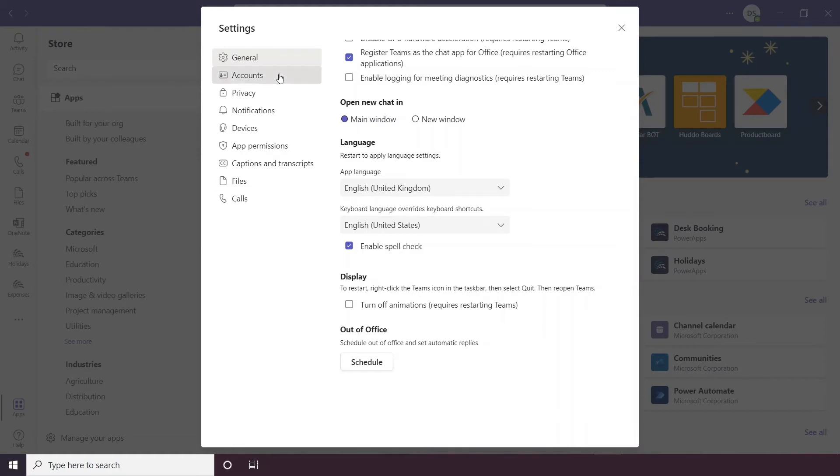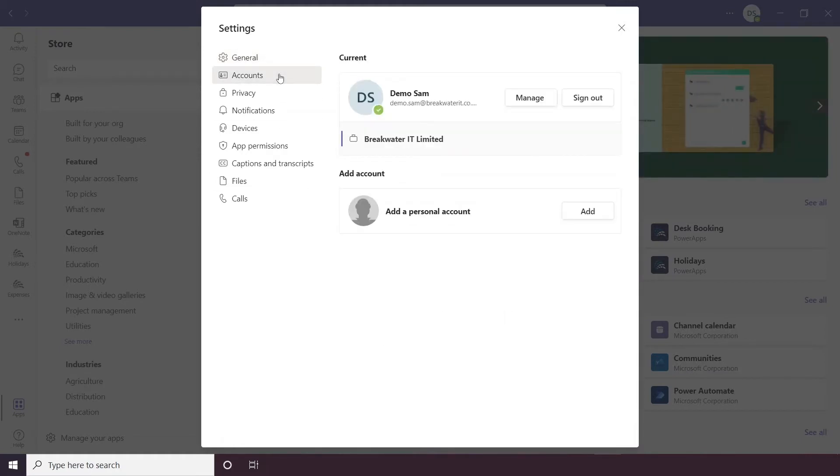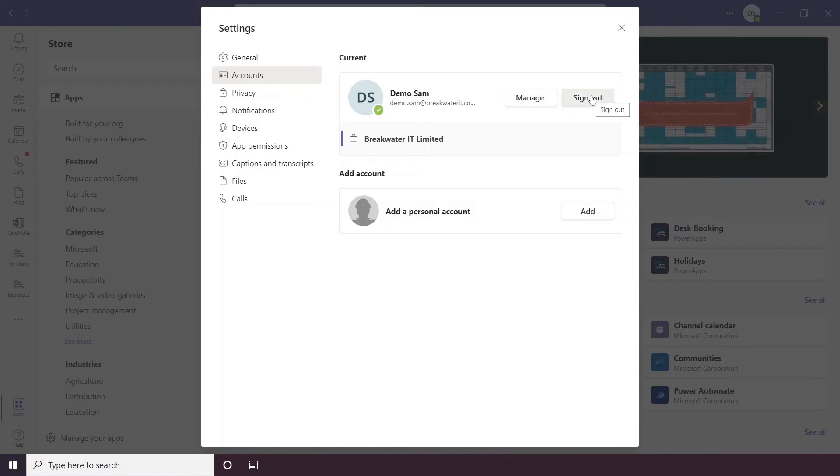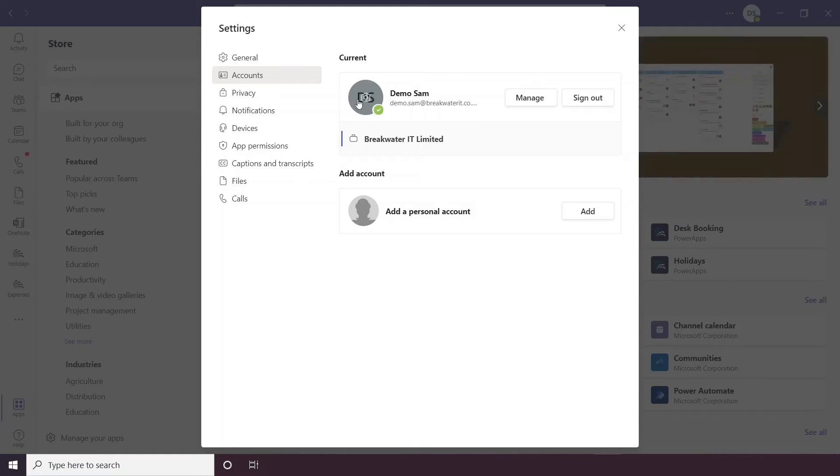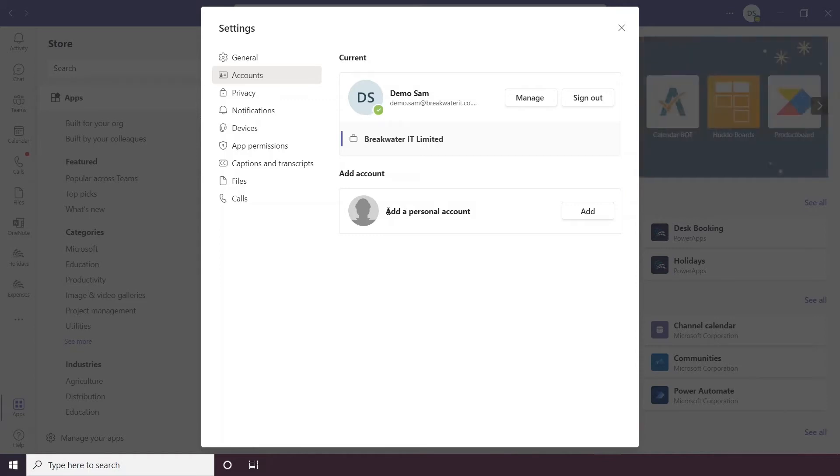Below general you have an accounts section, so this just allows you to manage your account and sign in and out of your account and it will show you which account you are currently logged in for. You can also add a profile picture here if you want to and you can add a personal account. At the time of recording this video you can't add a secondary work account but it is something that is in the pipeline at the moment.